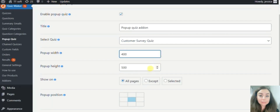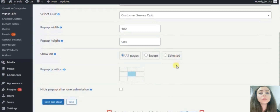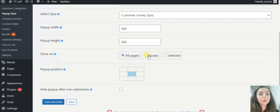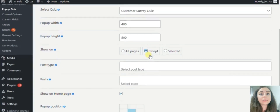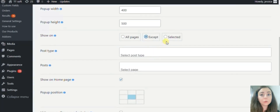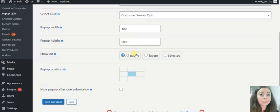Next, let's choose the pages where the pop-up will be shown. You can show the pop-up on all the pages, or show it on all pages except the chosen ones, or show it only on the pages which are selected.